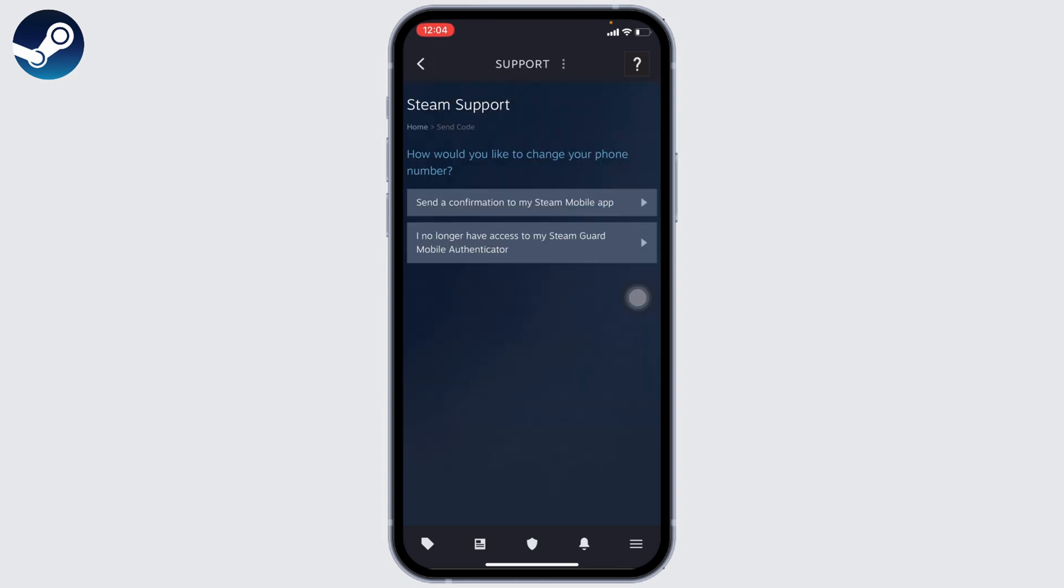Here you will get two options: Send a confirmation to my Steam mobile app, and I no longer have access to my Steam Guard Mobile Authenticator. You can choose any of these options to remove your number and then you can add a new number.